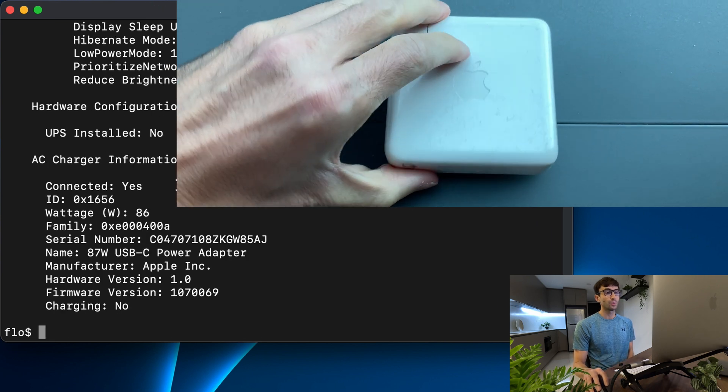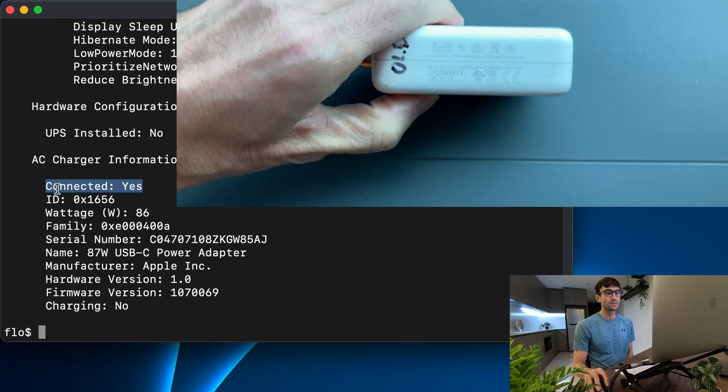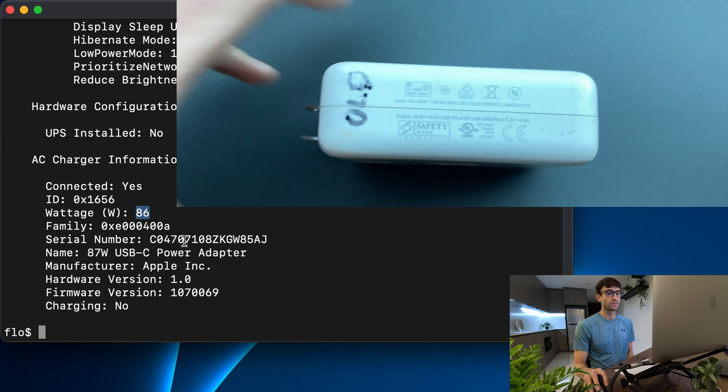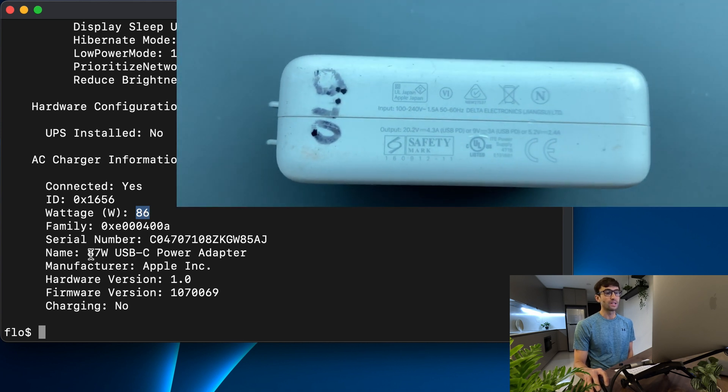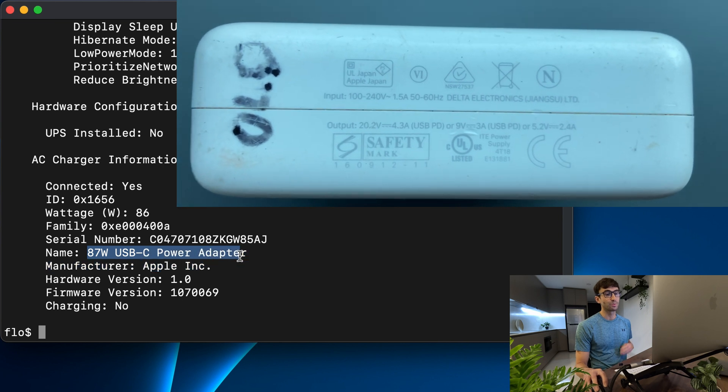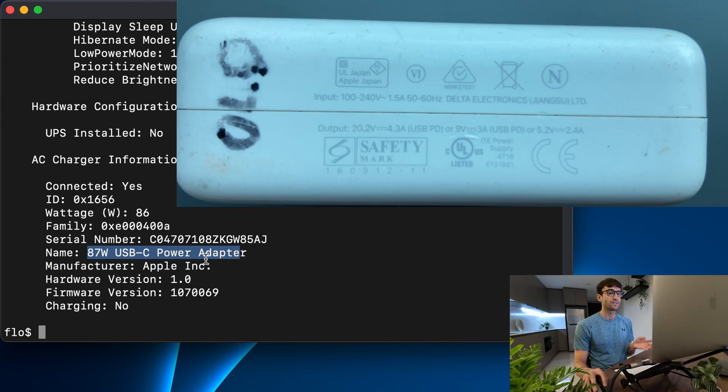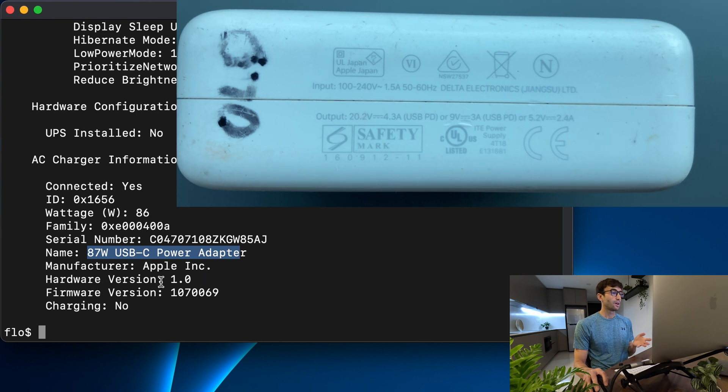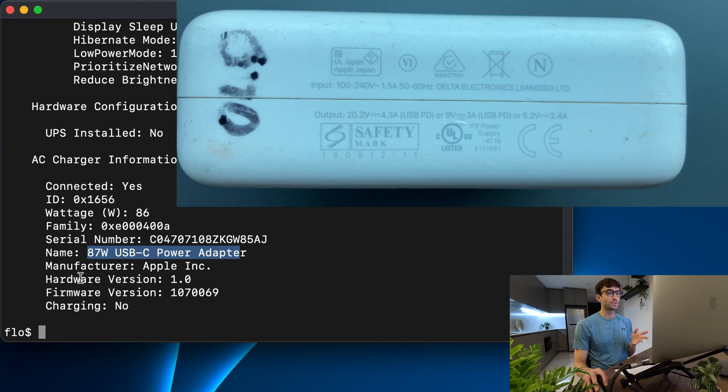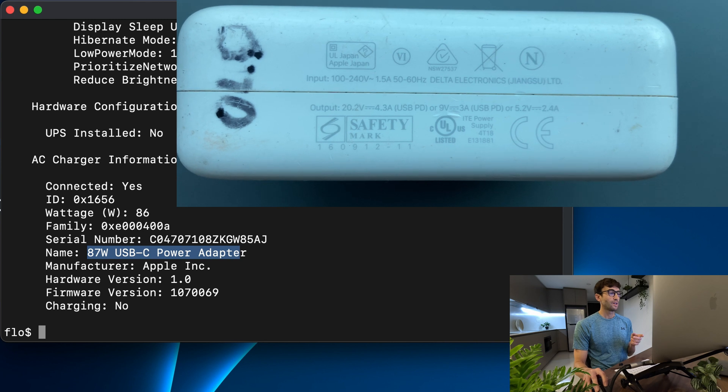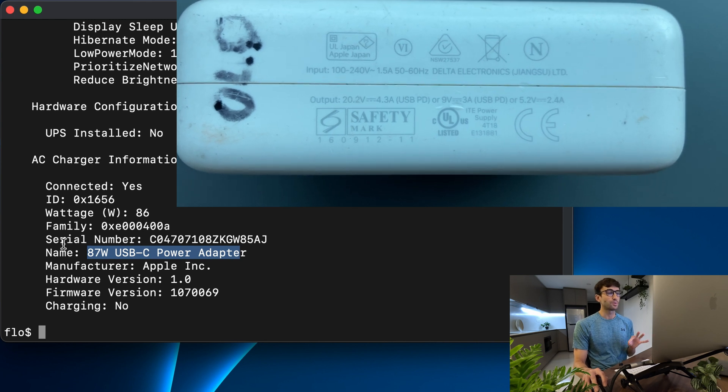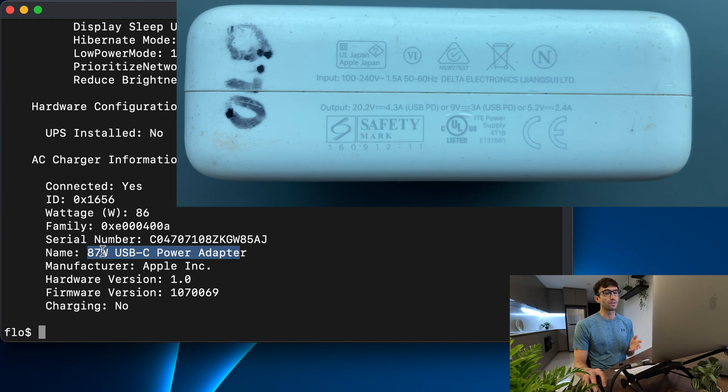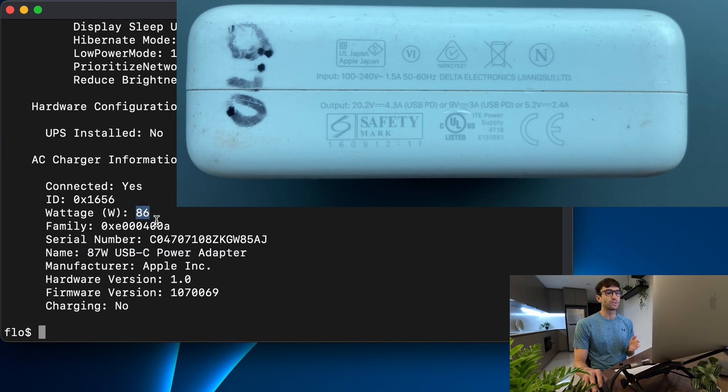Now we are connected to AC. Our wattage is 86 watts, serial number and the name of the charger is the 87 watt USB-C power adapter which if you look at the label that's the wattage that we expect to see. Here on the label, I'll put up on the screen a zoom in of that. It's 4.3 amps at 20.2 volts which if you do the math does equal 87 watts. So we're getting pretty close to that.